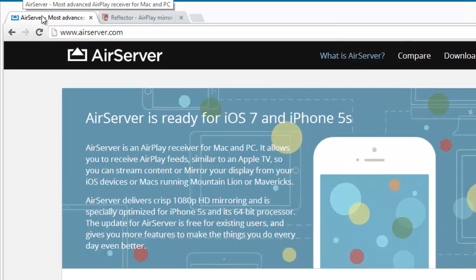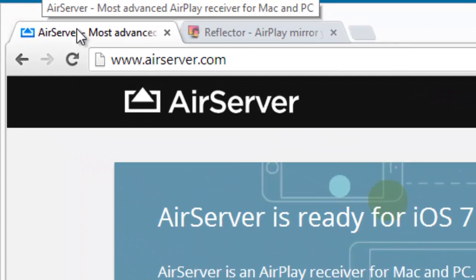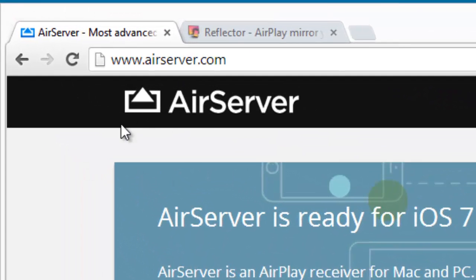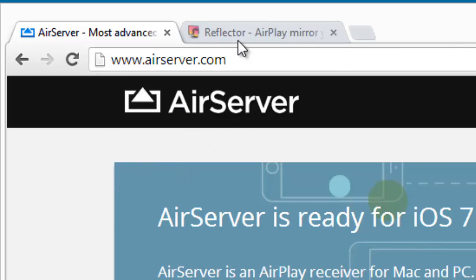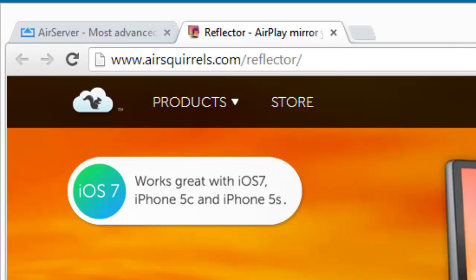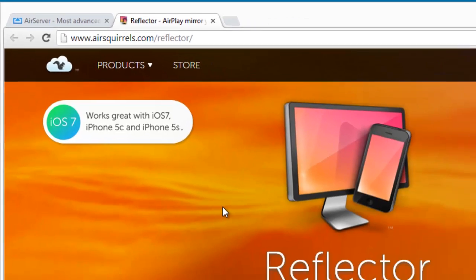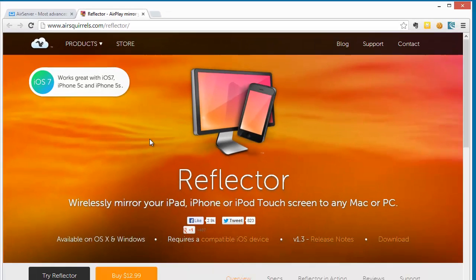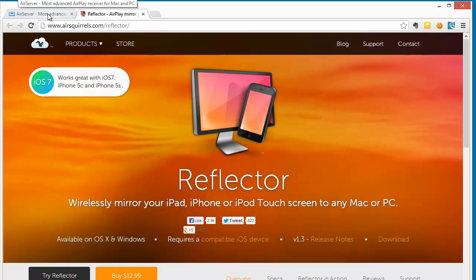So here I'm using Camtasia to record my desktop screen. I'm going to show you AirServer from AirServer.com and Reflector from AirSquirrel.com. Both of these tools are incredibly cheap. They're about $12.99 and $14.99 at the moment. And both of them do much the same thing. They act as AirPlay servers.